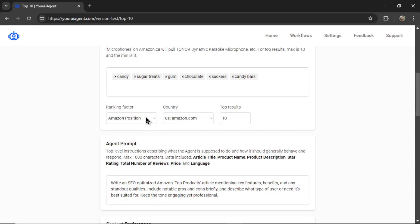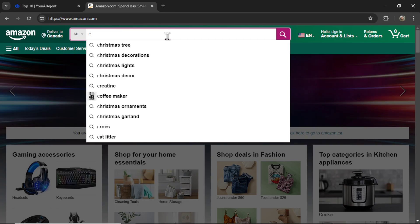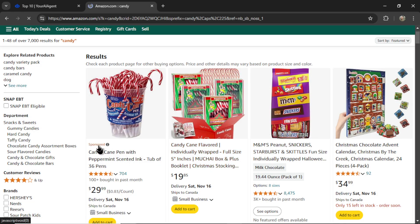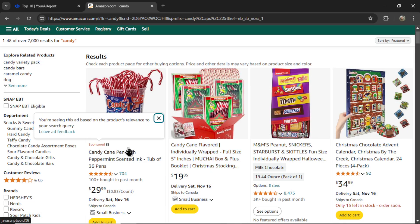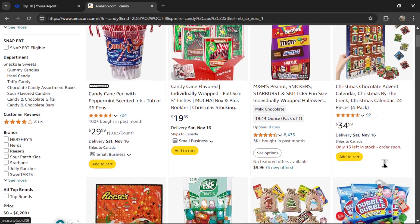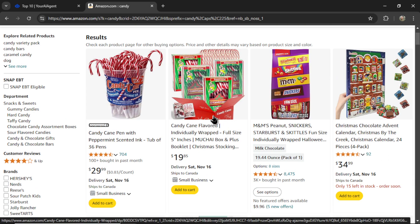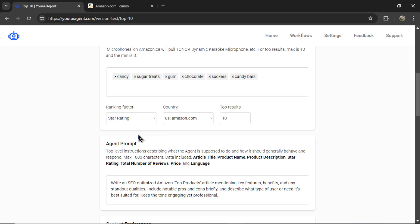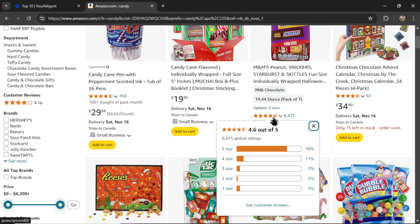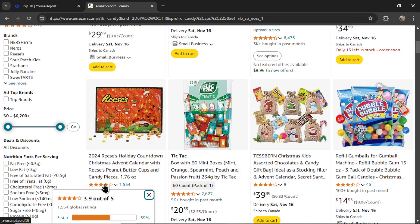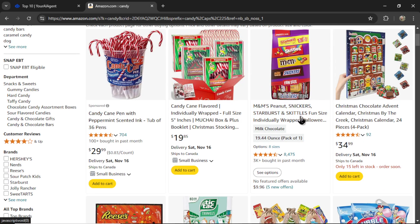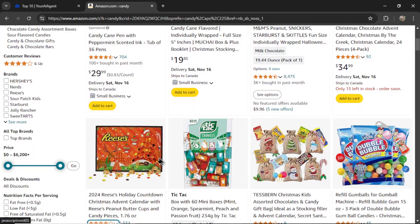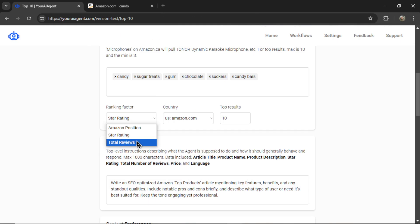Now for the ranking factor, I have three options for you. The natural Amazon position. In Amazon, if I wrote candy, excluding ads, this would be the ranking order. You're using Amazon's natural algorithm. The next option is star rating, and that makes sense. This one's 4.6, this one's 4.3, this one is 3.9. This candy would be ranked higher than this candy, which would be ranked higher than this one.